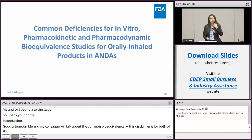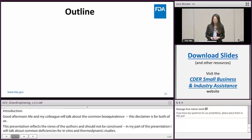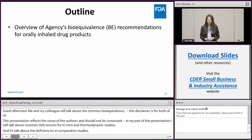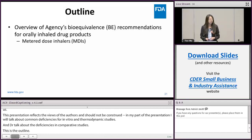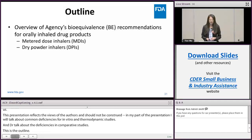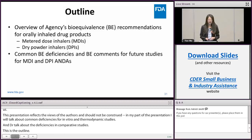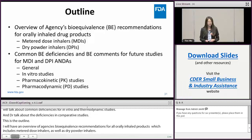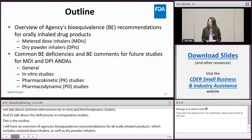Dr. Spagnola will talk about common BE deficiencies in comparative clinical endpoint studies. This is the outline for my part. I'll first have an overview of the agency's bioequivalence recommendations for orally inhaled drug products, which include metered dose inhalers (MDIs) as well as dry powder inhalers (DPIs). Then I'll move on to common BE deficiencies and comments for in-vitro studies, pharmacokinetic (PK) studies, pharmacodynamic (PD) studies, and general deficiencies applicable to all BE studies.